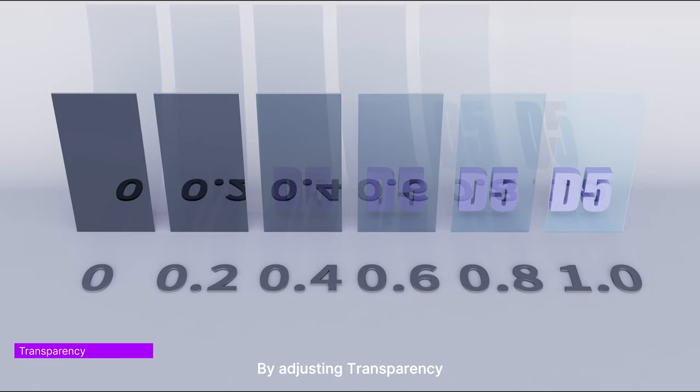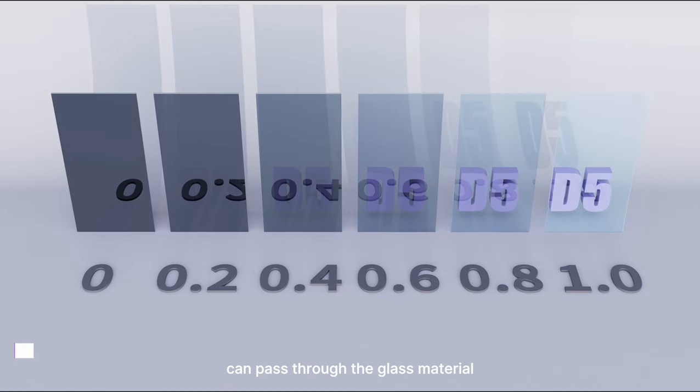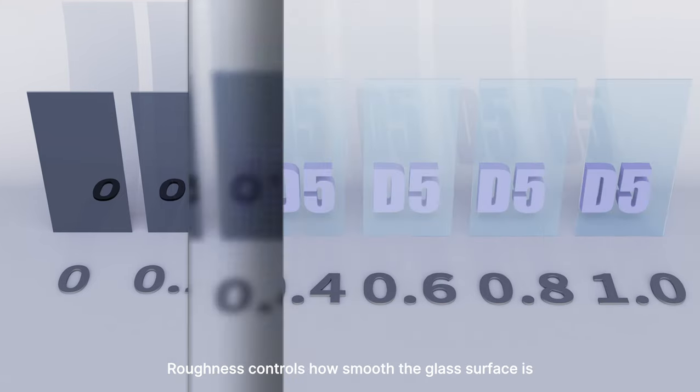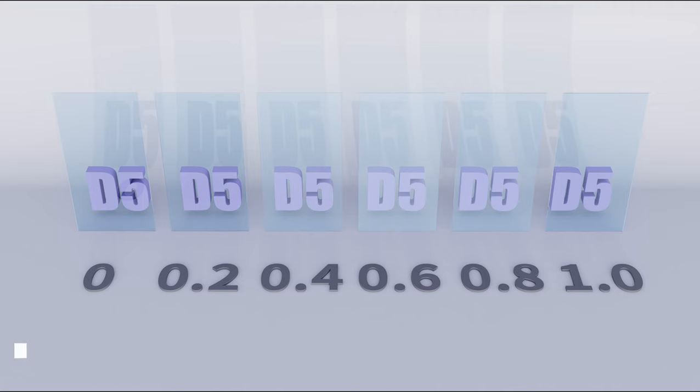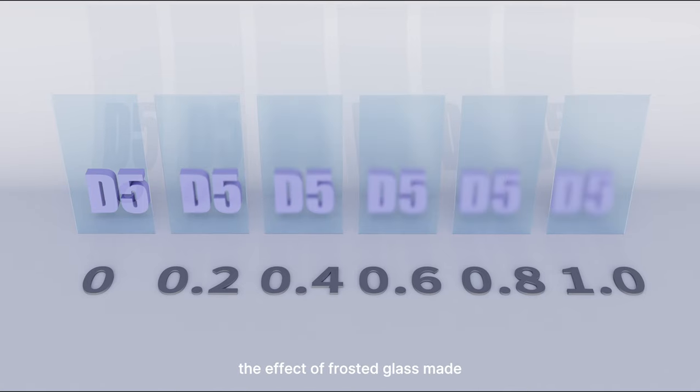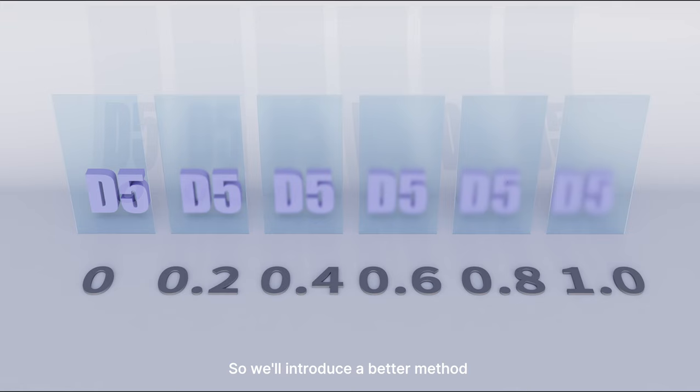By adjusting transparency, you can decide how much light can pass through the glass material. Roughness controls how smooth the glass surface is. For now, the effect of frosted glass made with roughness may not be evident, so we'll introduce a better method in the later part of how to make frosted glass.